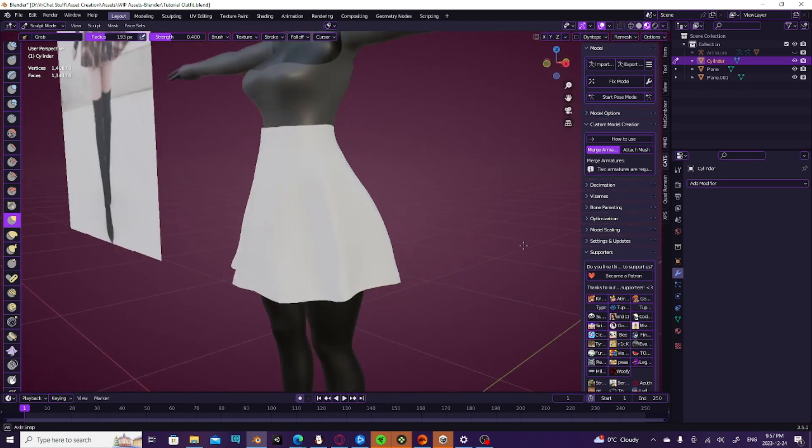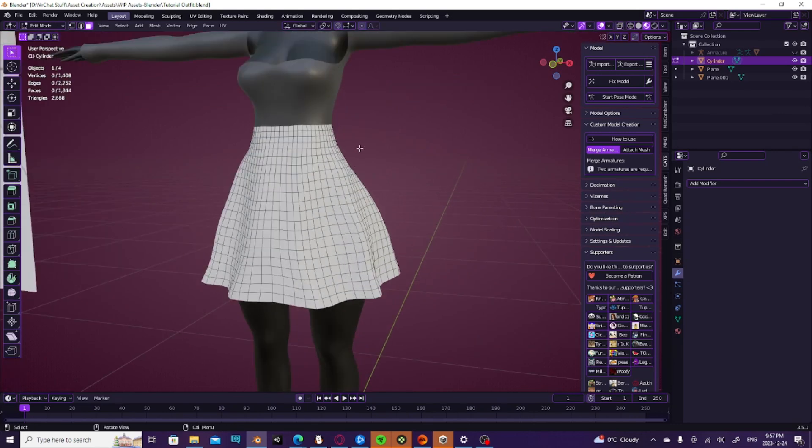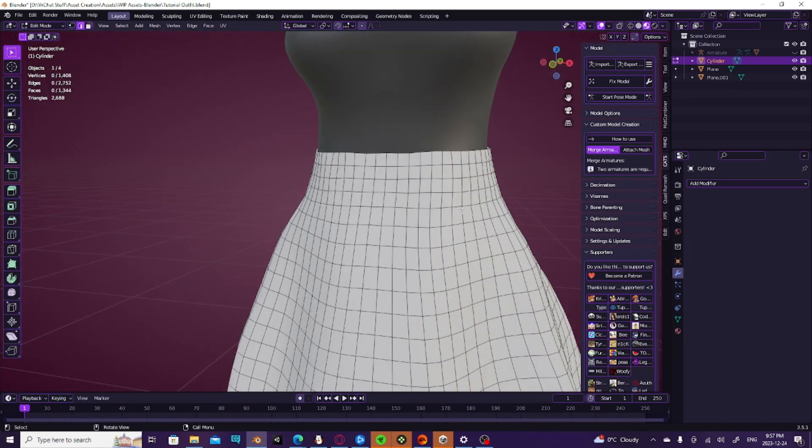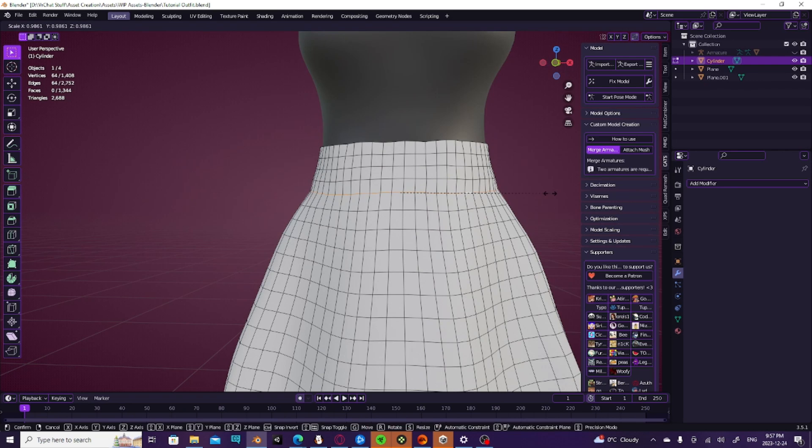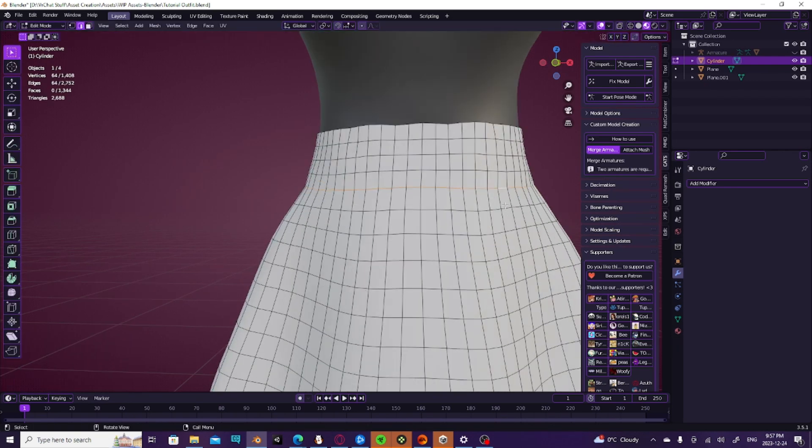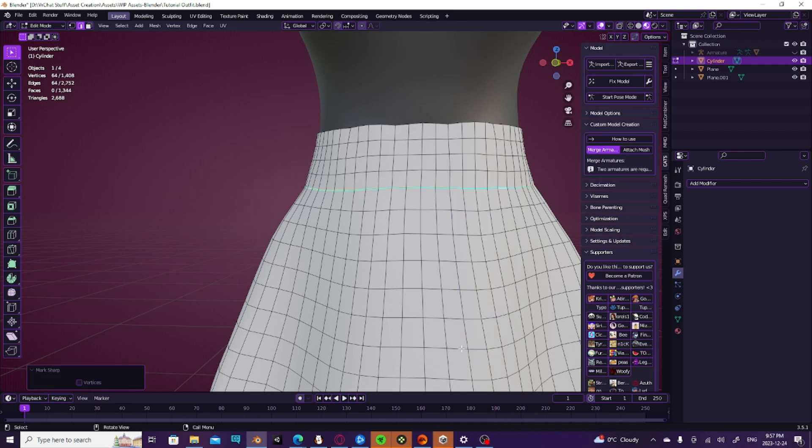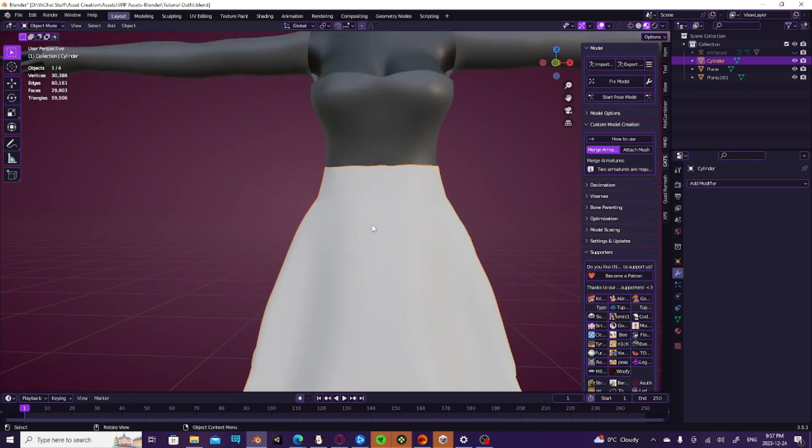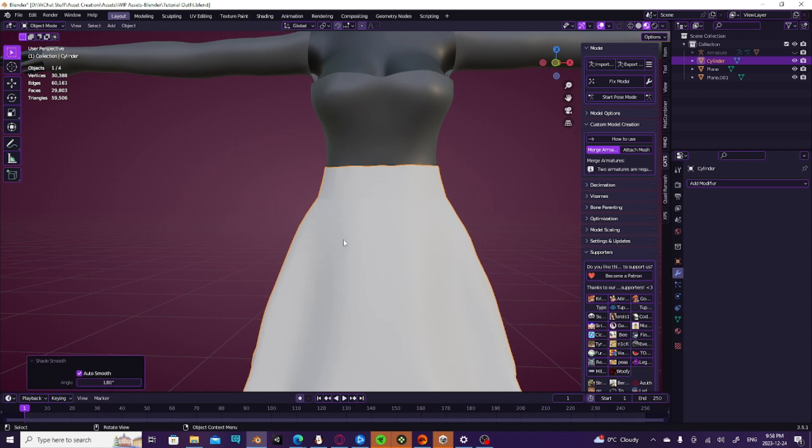And there we go. And once again, I'm going to go back into edge select mode, just like we did earlier, pull this in very slightly, and then mark it as a sharp. And then get out of this mode, auto smooth.